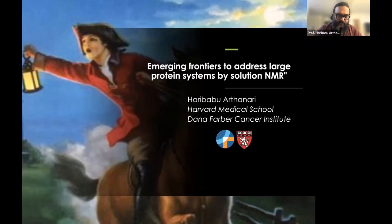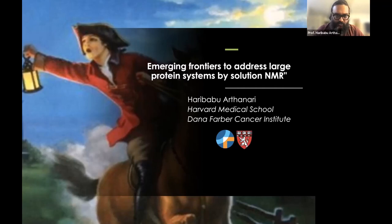Today's lecture is going to look at some of the new methods we're developing in our lab to address larger protein systems by solution NMR. In the era of cryo-EM, I have to qualify myself: when I say larger protein systems, we're talking about protein systems between 100 to 300 kilodaltons, which I would consider large by solution NMR.